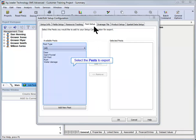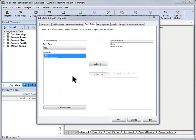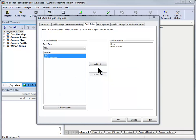The following screen will allow you to select the existing pests to be included in the configuration file, as well as allow you to add any new pest. After adding all pests that will be used to the selected pest box on the right, click Next.